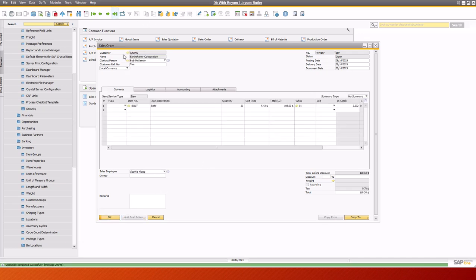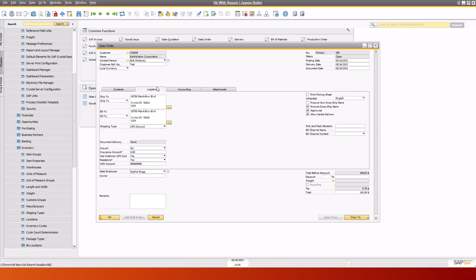Okay, so the sales order has been added. We've got Logistics here as to how the account number is being used.